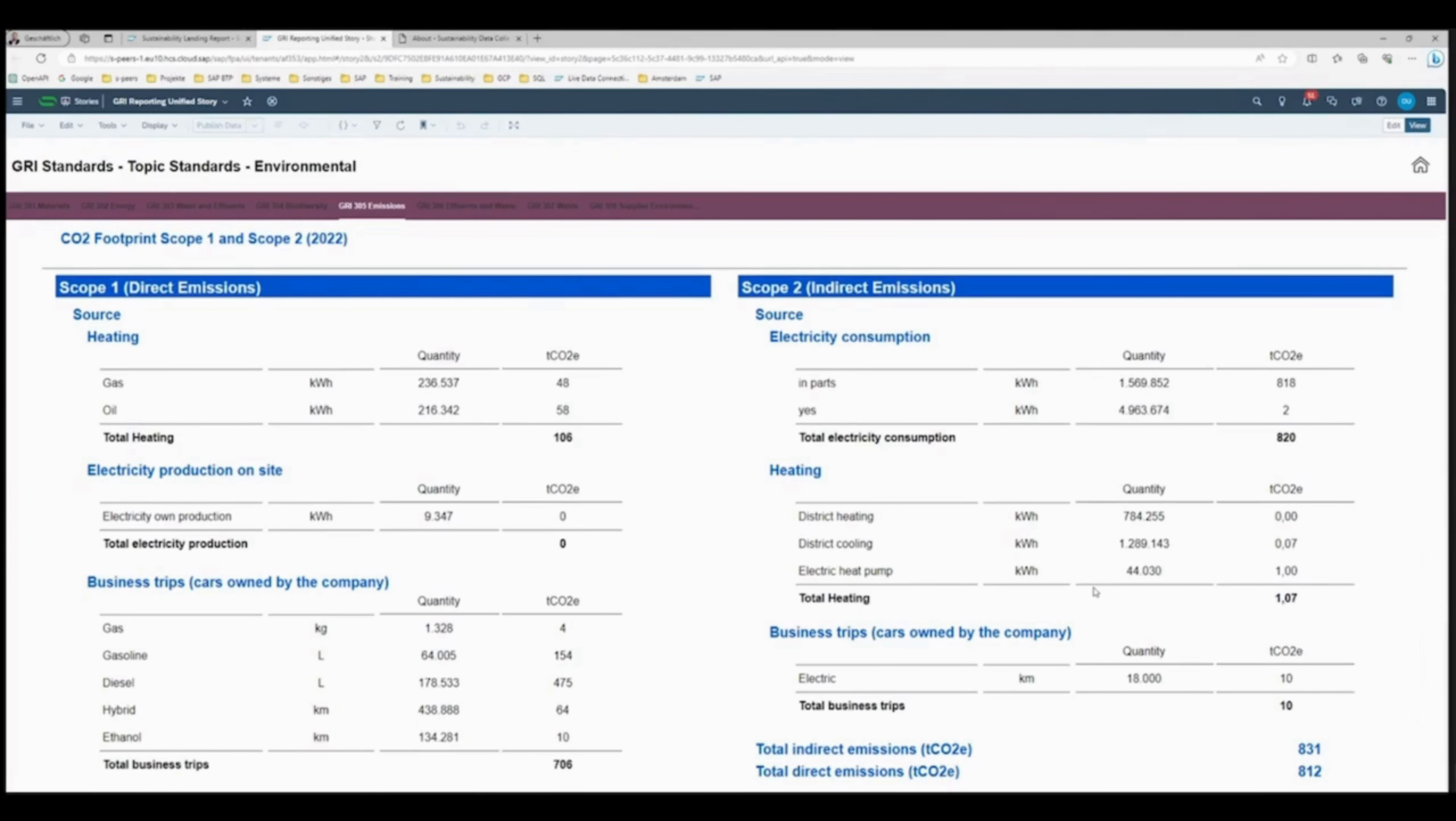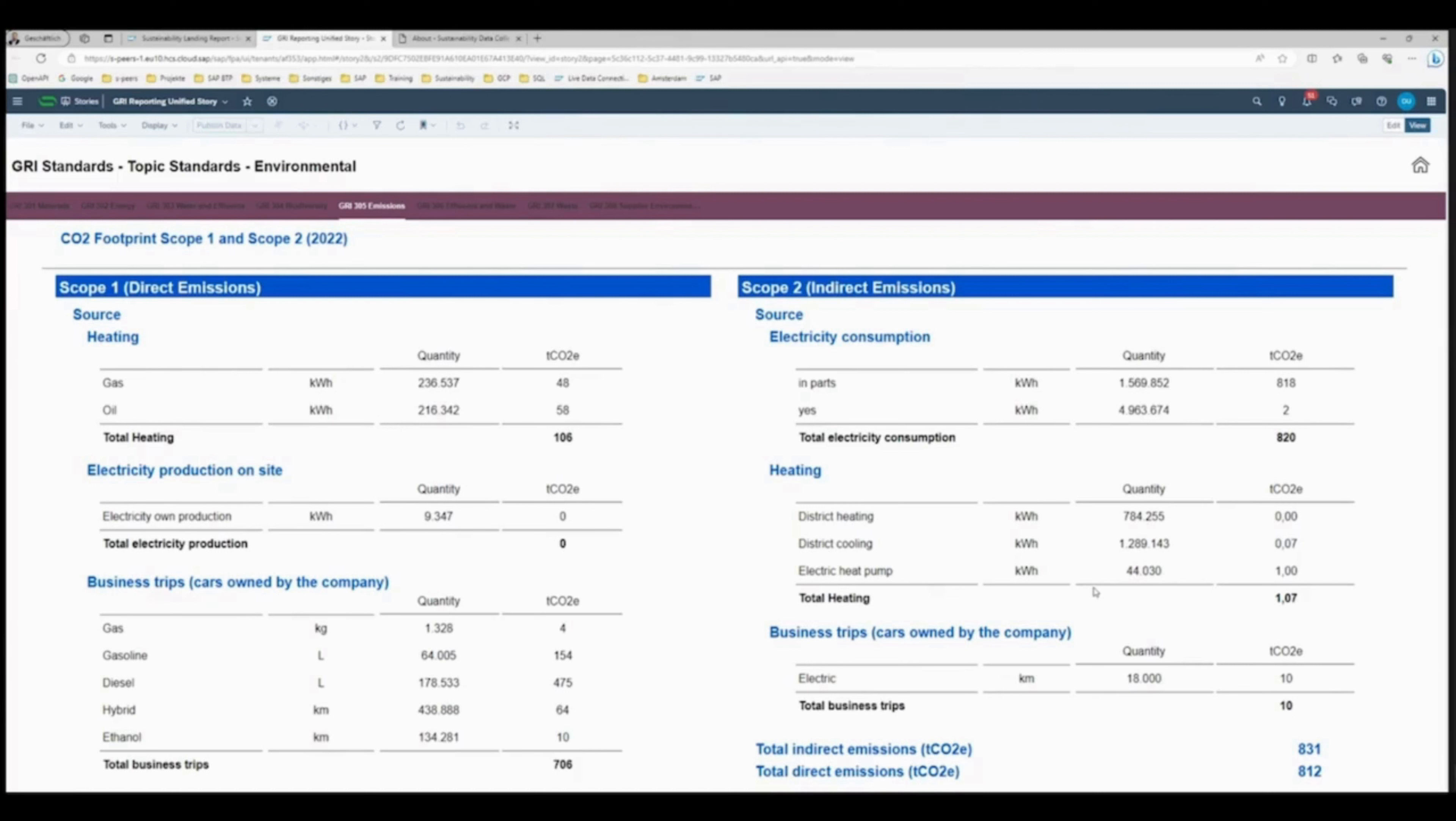In the SAP Analytics Cloud, you can integrate existing data from ERP systems and easily transfer missing data from Excel to the GRI Standard.